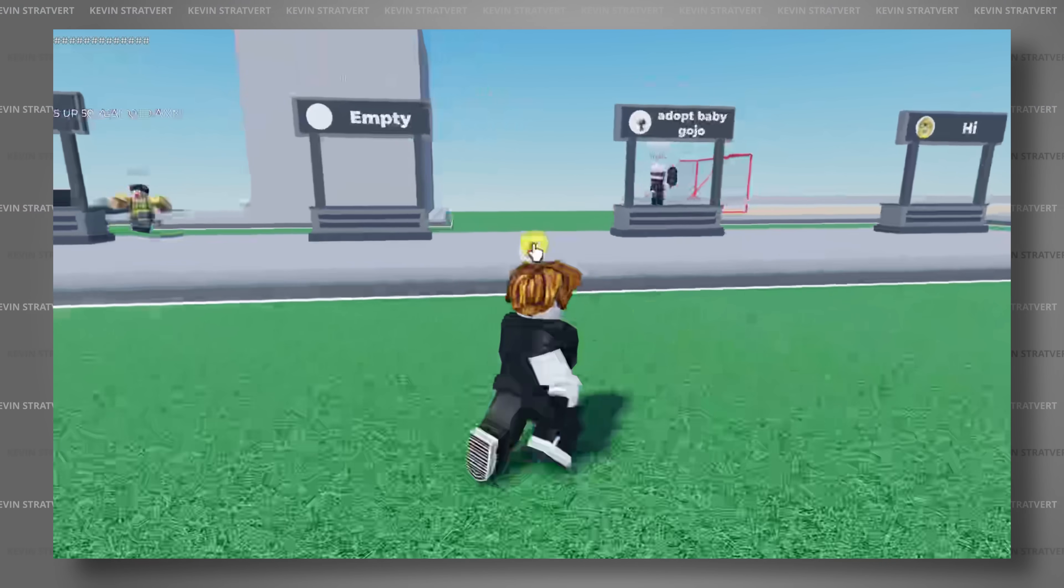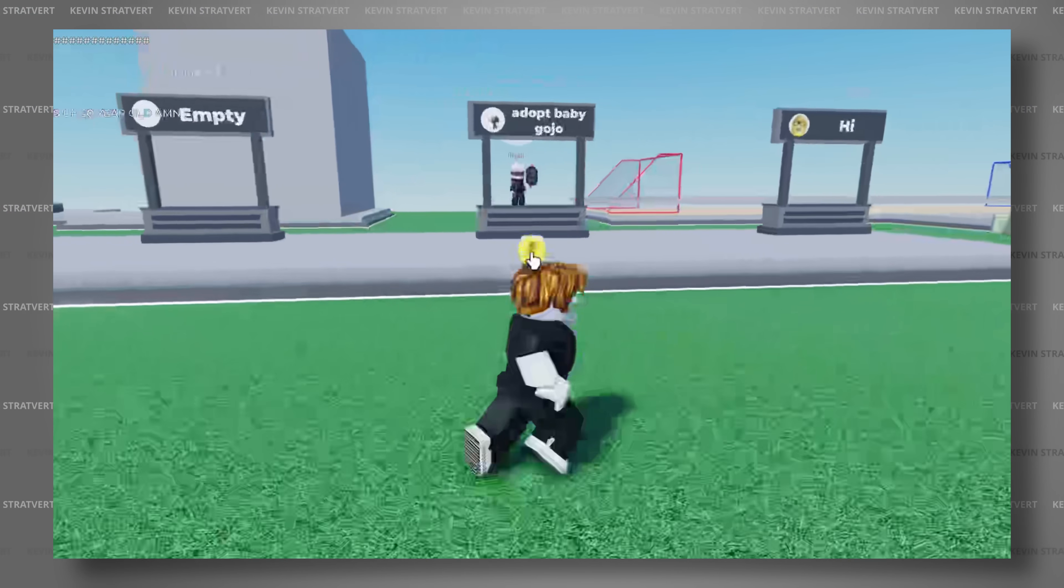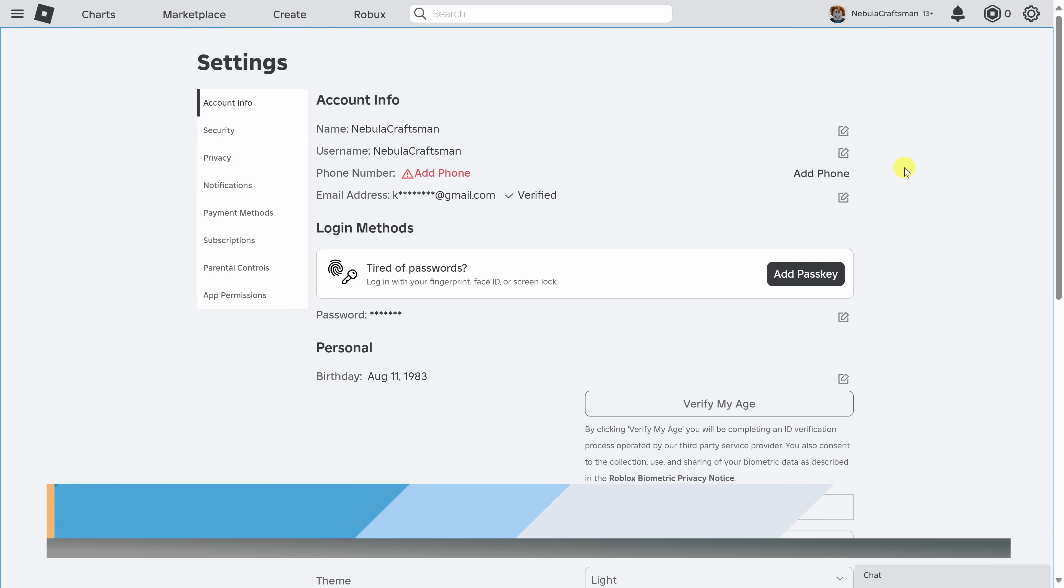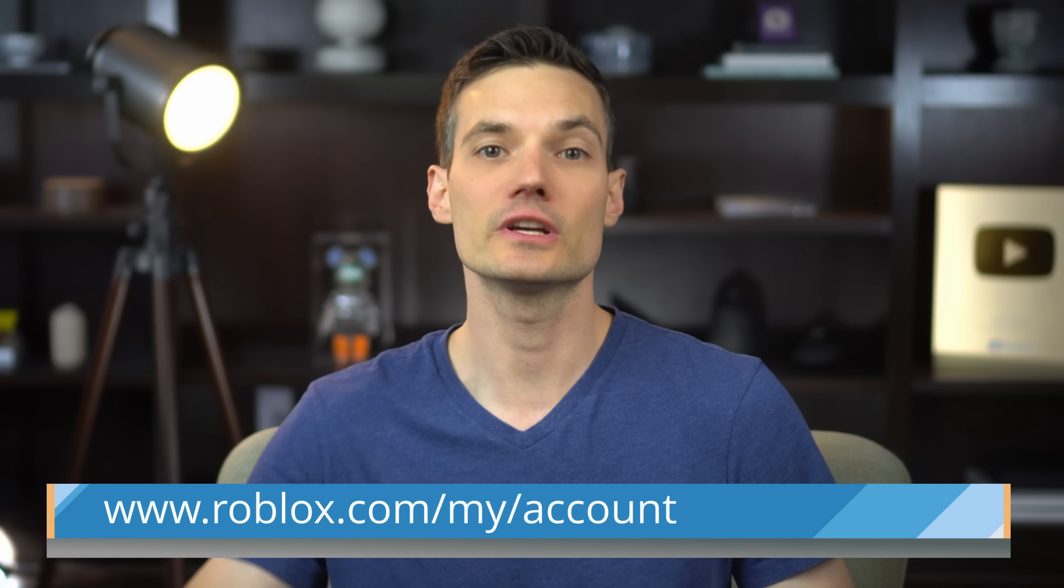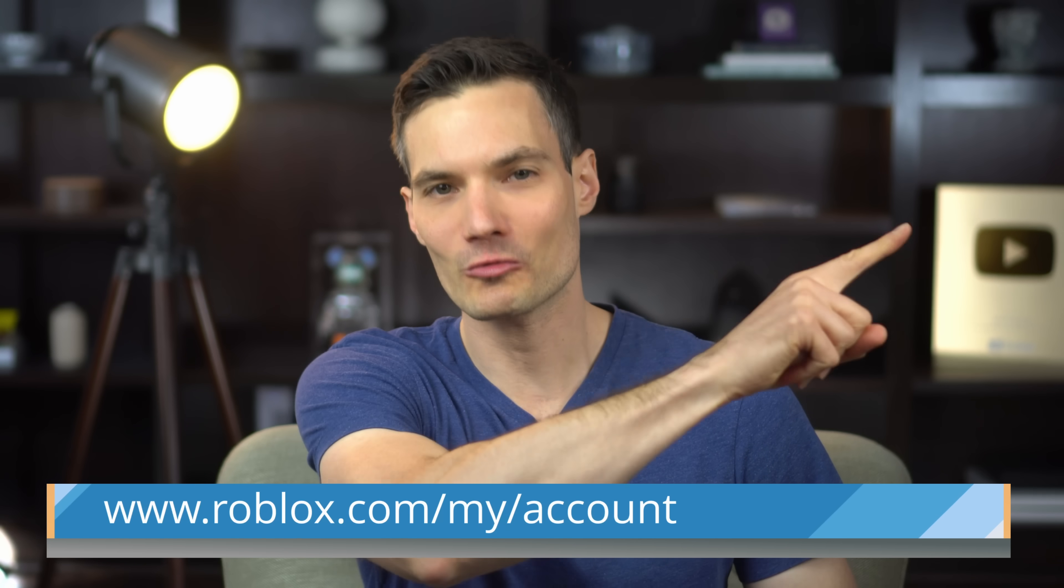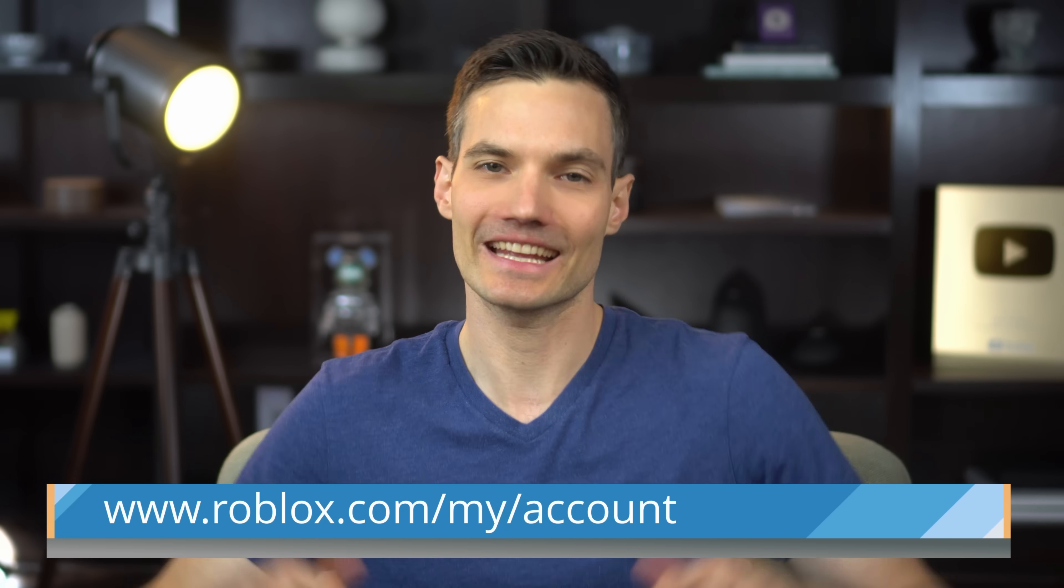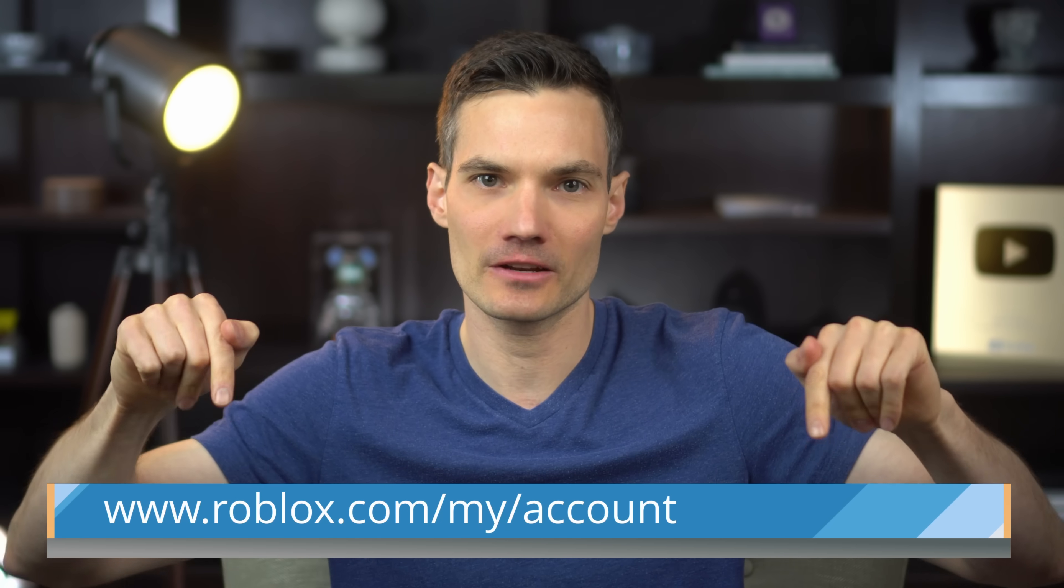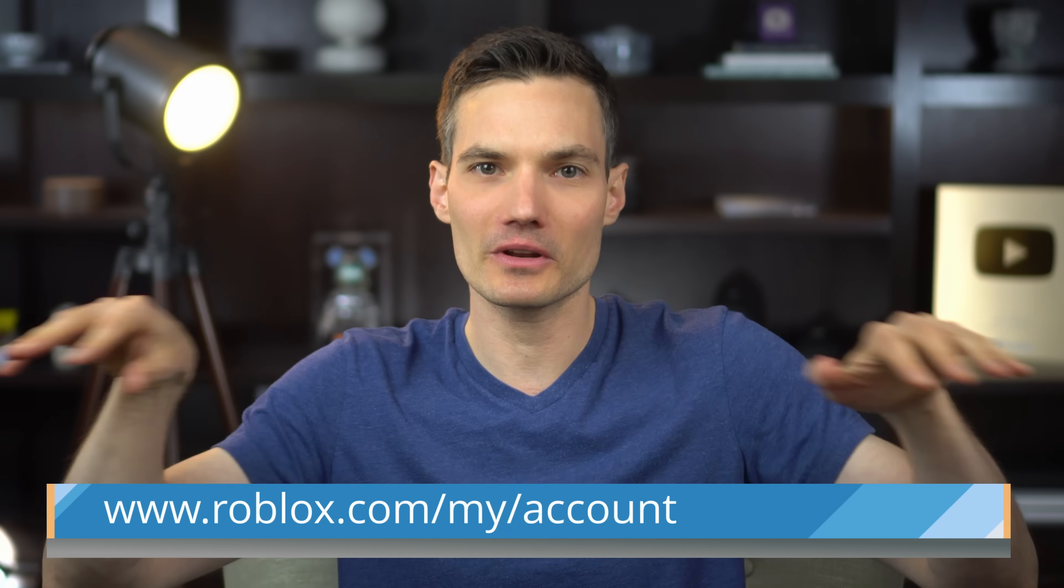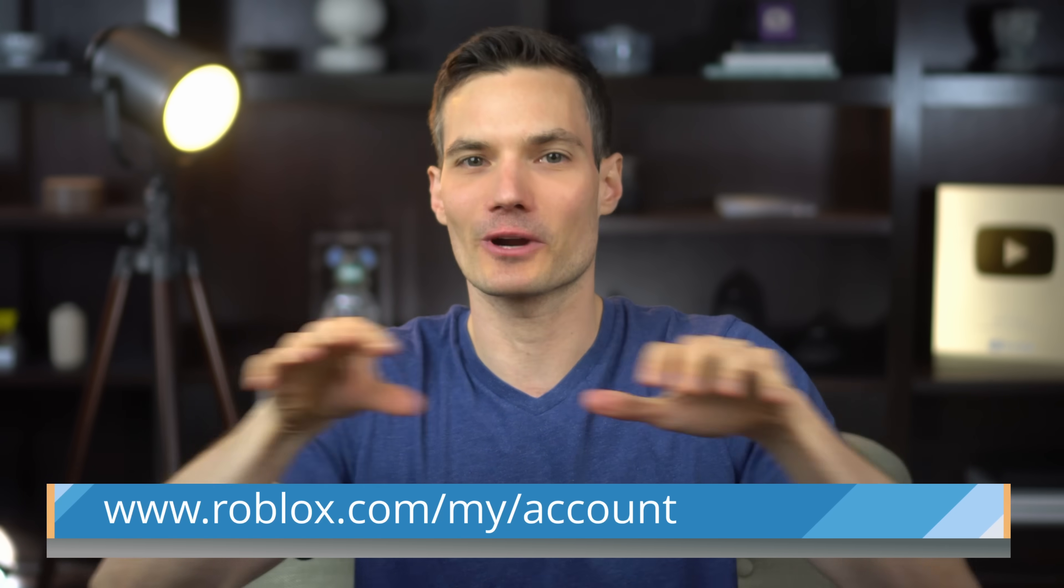Today we'll look at how you can get voice chat on Roblox. Let's dive in. First, head to the following website. You could click on the card right up above. I've also included a link in the description or simply go to this address that you see right here.